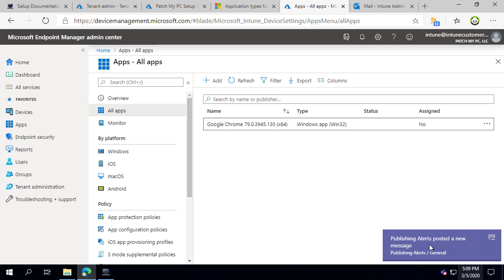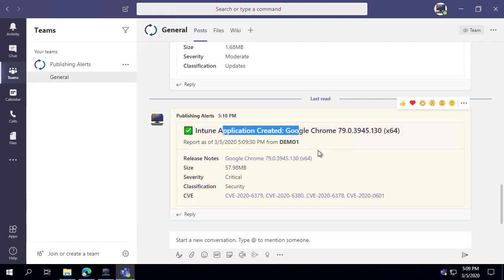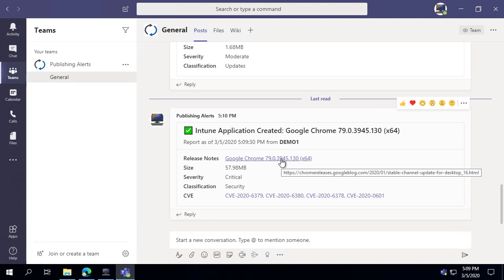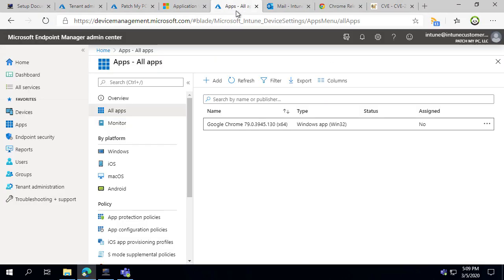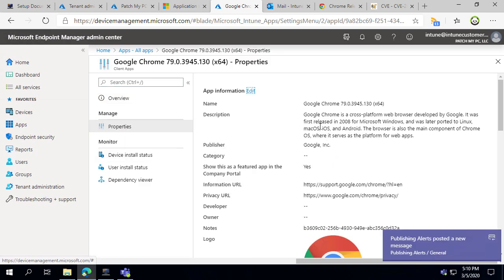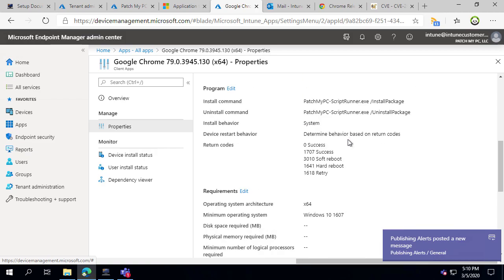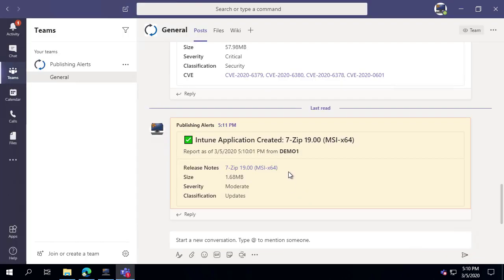We just got our Teams alert letting us know there's been a new application created — we can now see there is a new app created for Google Chrome, which lets us know it's completed. Within the Teams alerts you can also directly click on release notes as well as any CVEs associated with that new Win32 app. Coming back in and clicking on Chrome, it's no longer showing the message that it's not fully uploaded. Within the properties you can see we fill out quite a few options like icons, descriptions, URLs, and things like that. It looks like 7-Zip was just created as well.